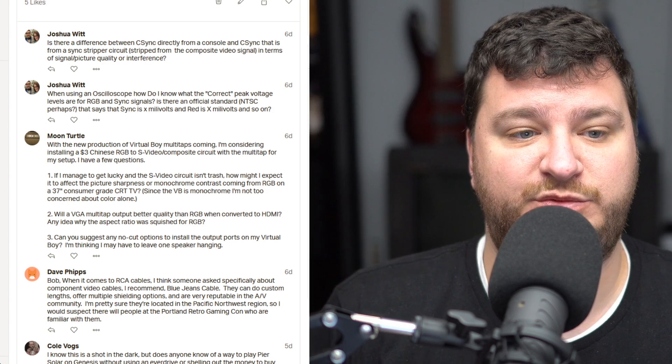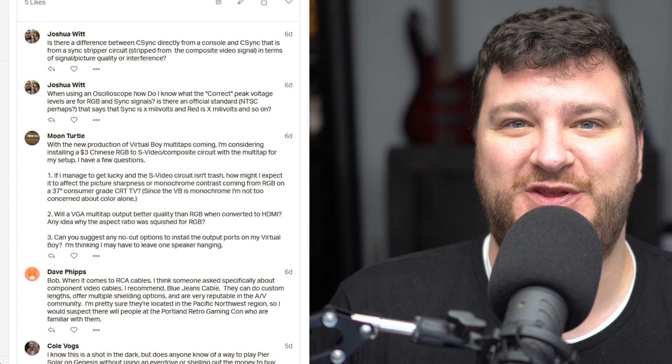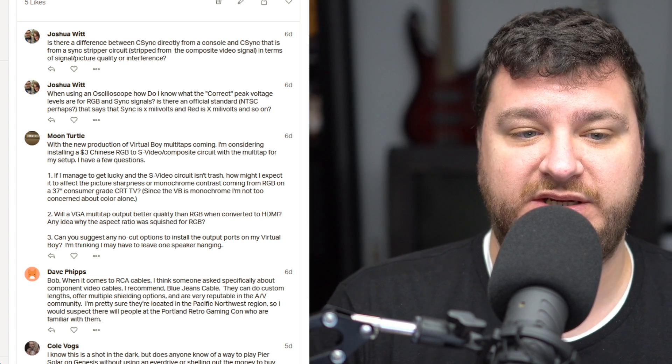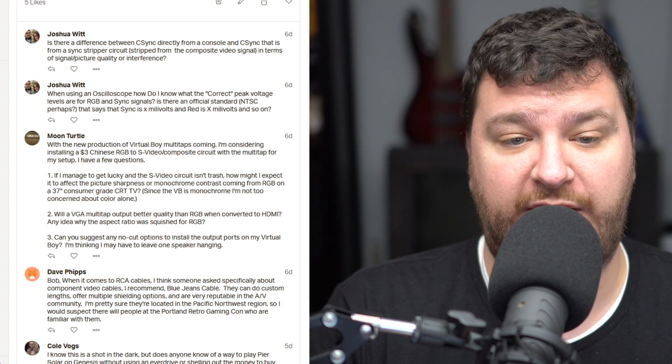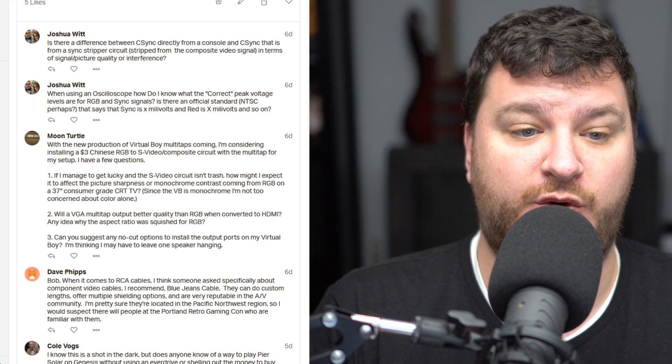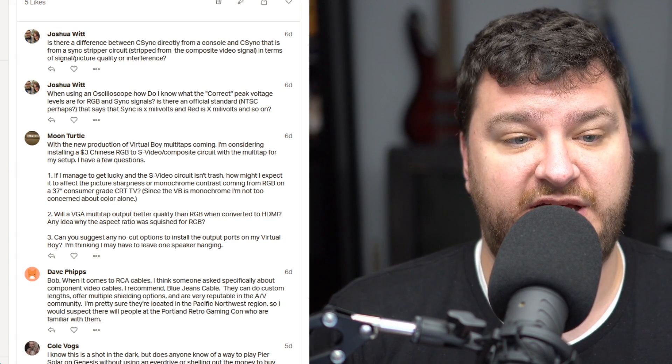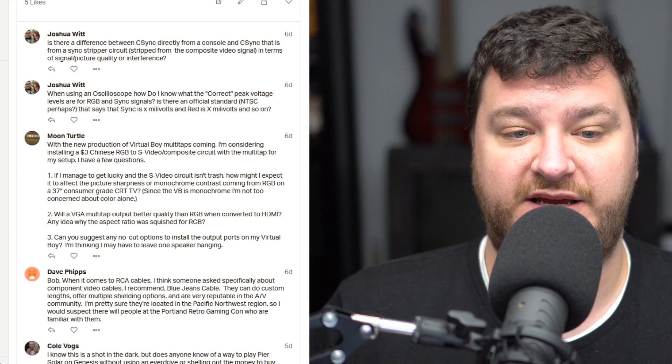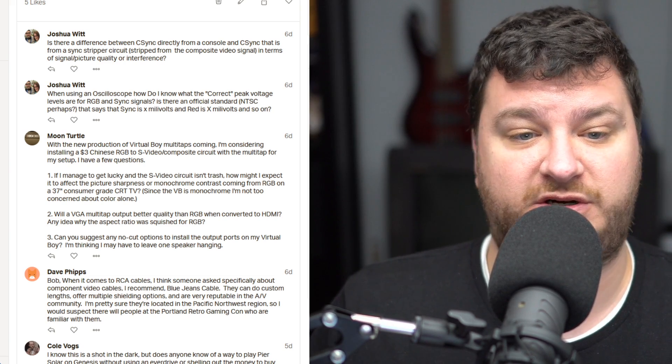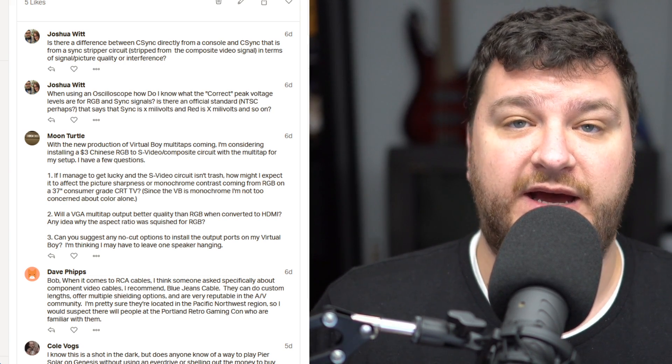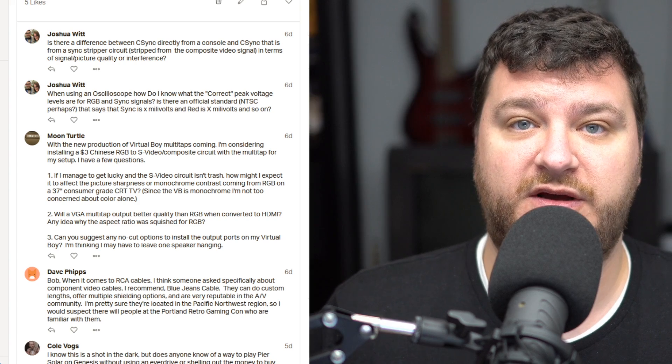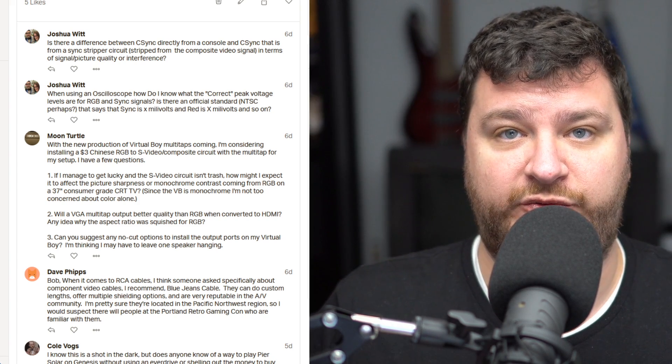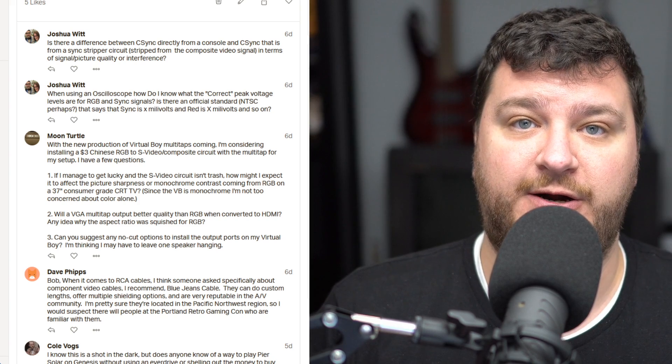First up are two questions from Joshua Witt, and one of them is way easier than the other, so I'll answer that one first. When using an oscilloscope, how do I know what the correct peak voltage levels are for RGB and SYNC signals? Is there an official standard? Yeah, so you're going to want the colors to be about 700 millivolts, and lower is always better than higher.